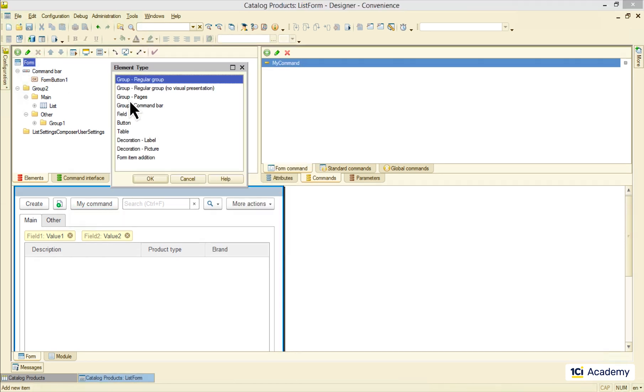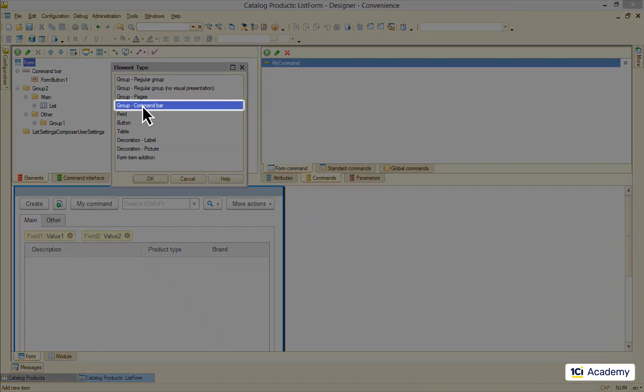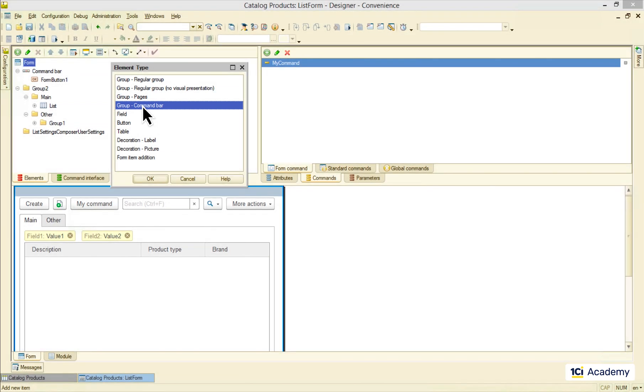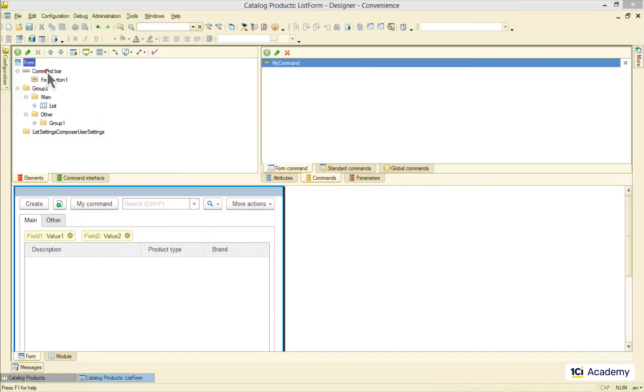Command bars are the special type of group that allows you to combine several commands together to get something like this.